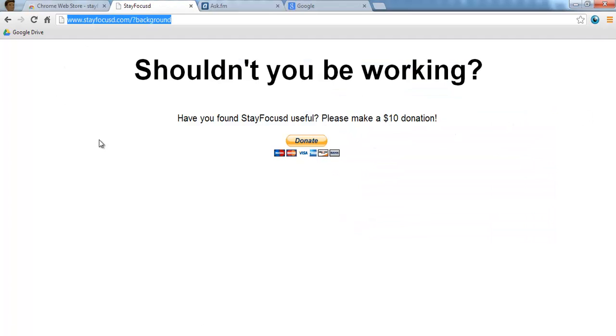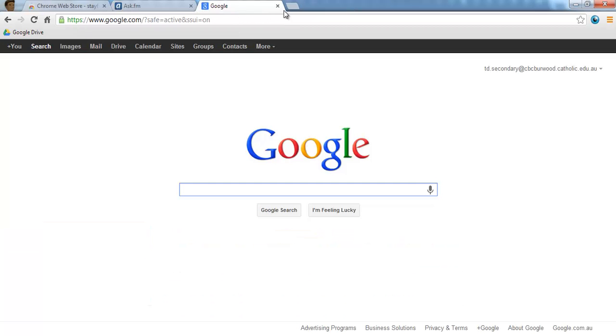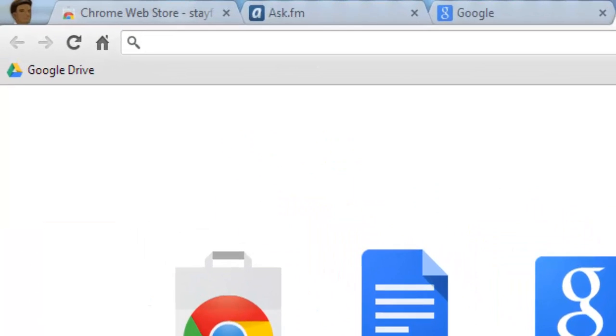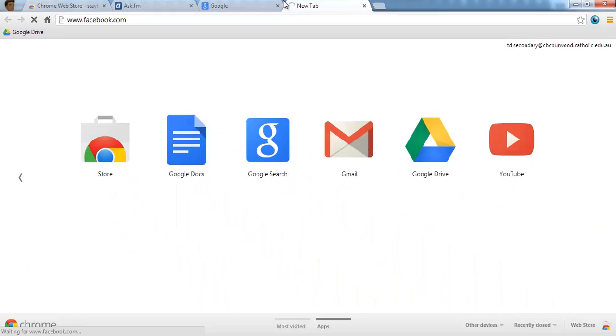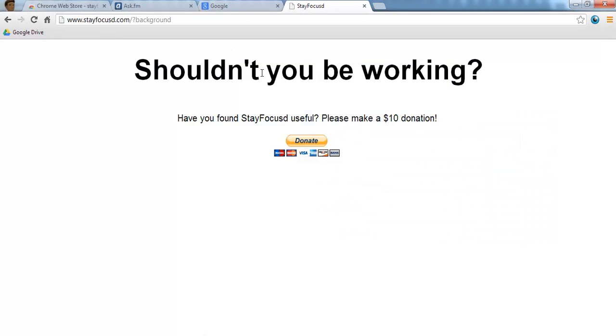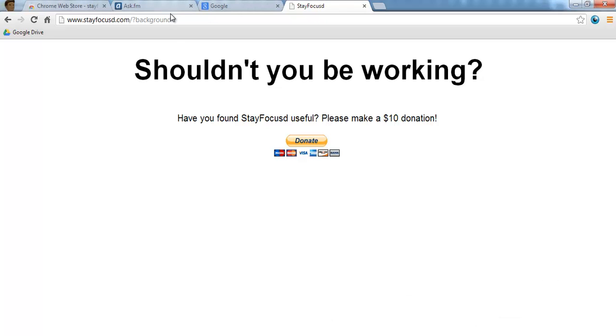And so it pops up a background, shouldn't you be working? And if I then try and re-navigate to Facebook, it set my daily limit and won't allow me access to that page. So Stay Focused is an incredibly useful self-regulation tool that I would be encouraging students to use.